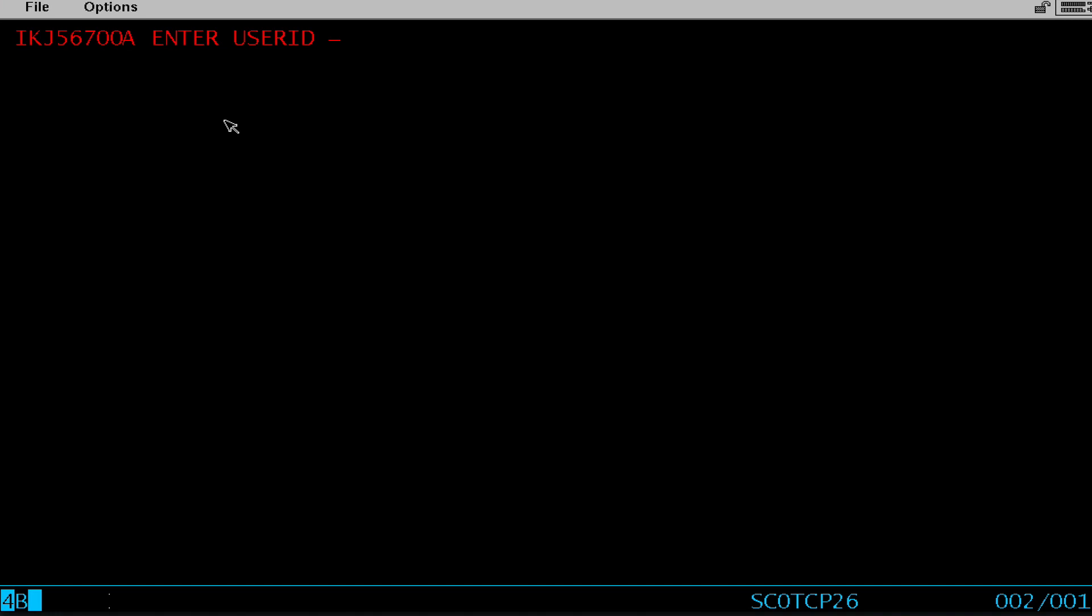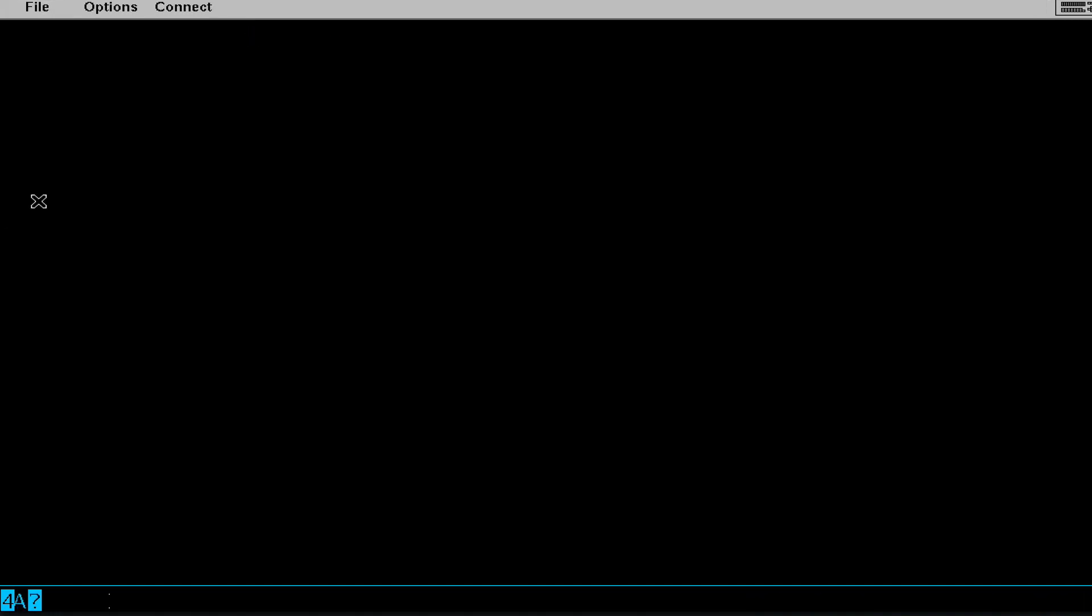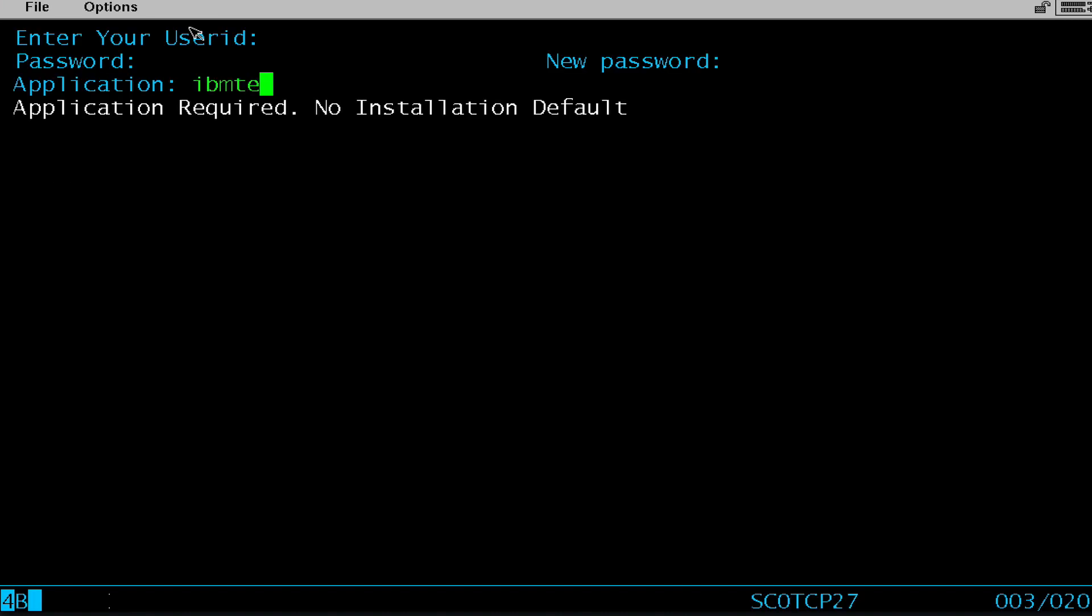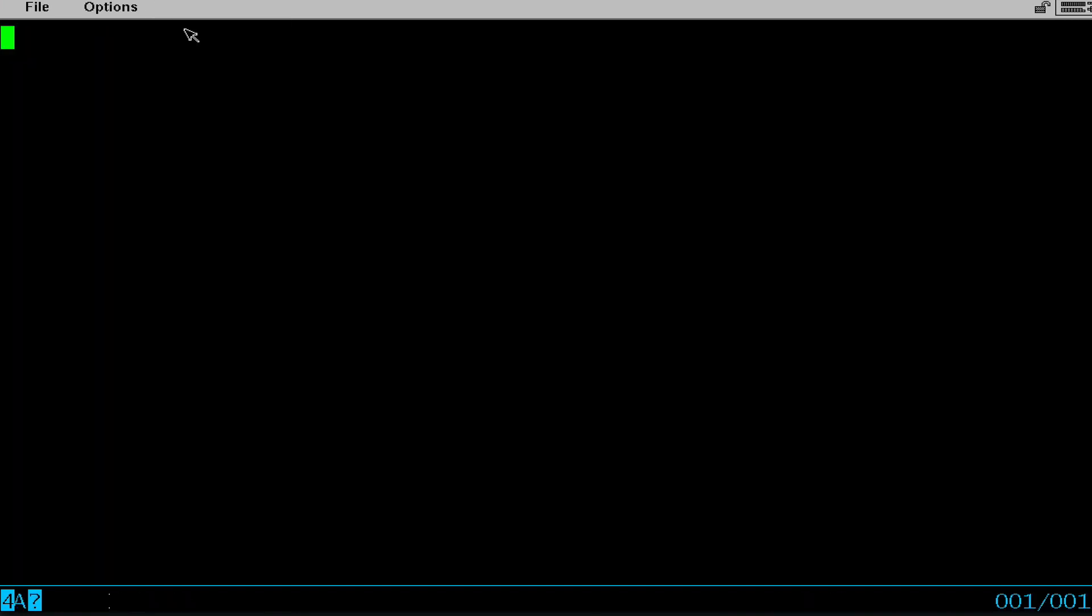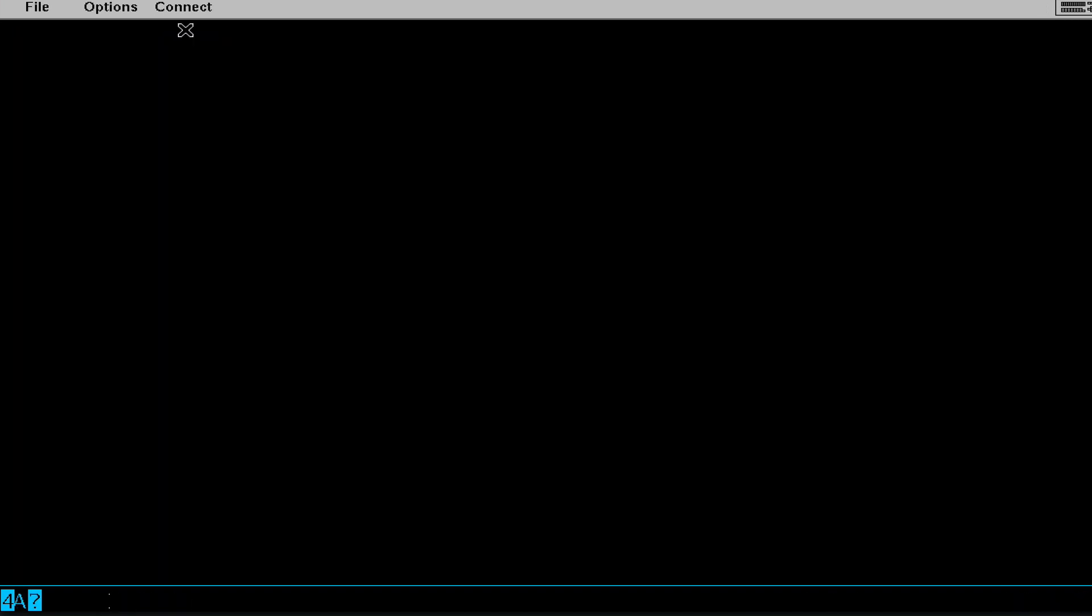However, there is one caveat with using this screen. If I connect and try to type IBM test, it doesn't work. If I do the same thing and try to type in KIX, it doesn't work.